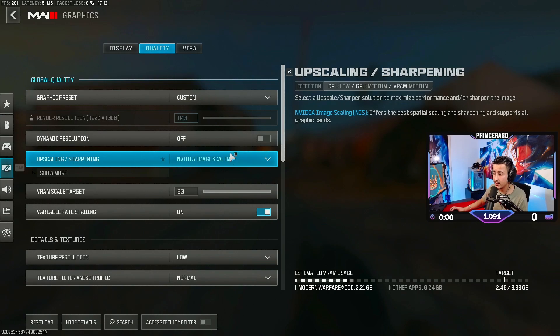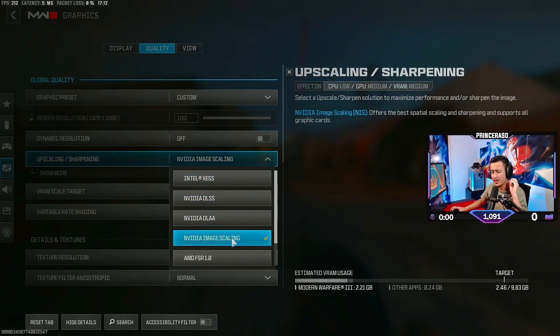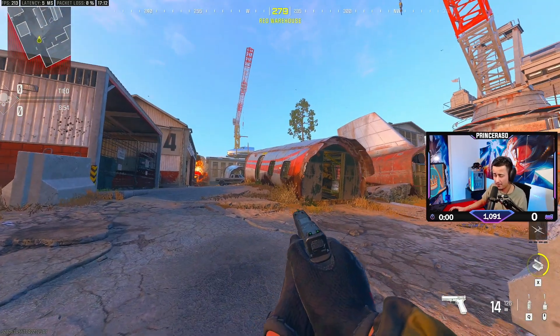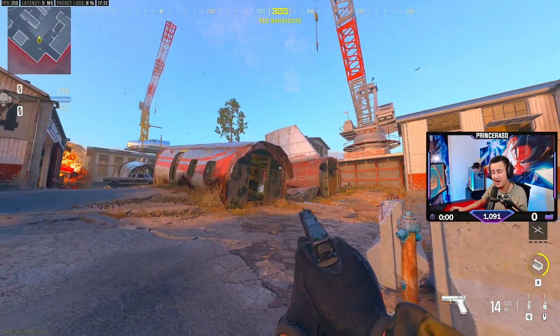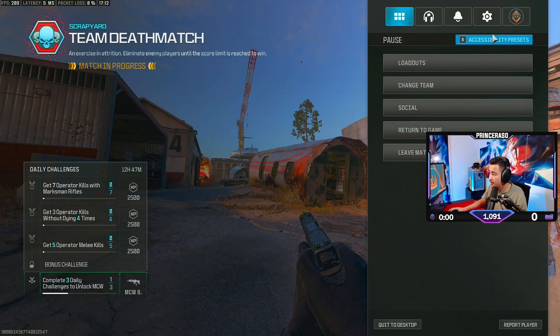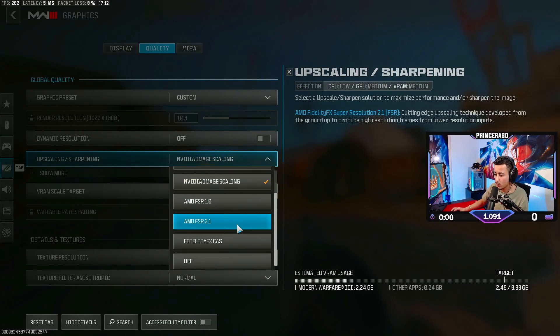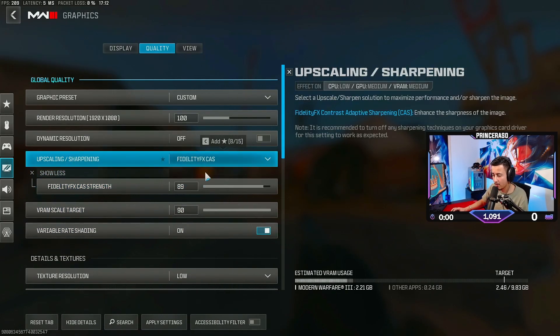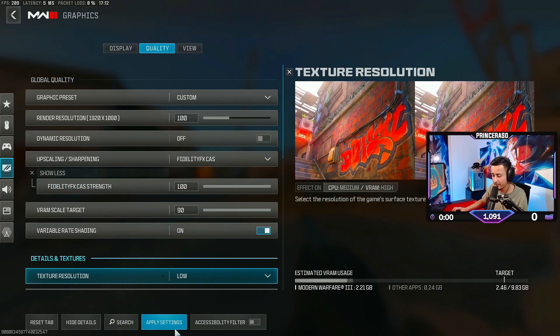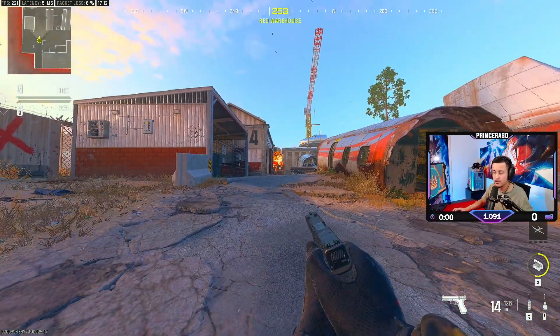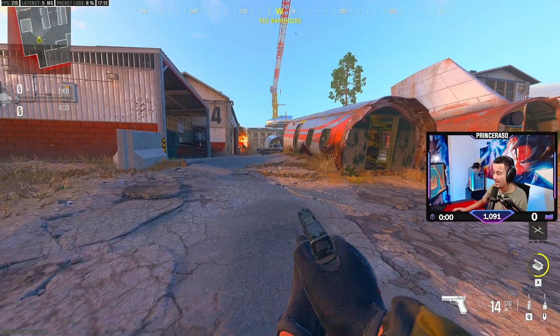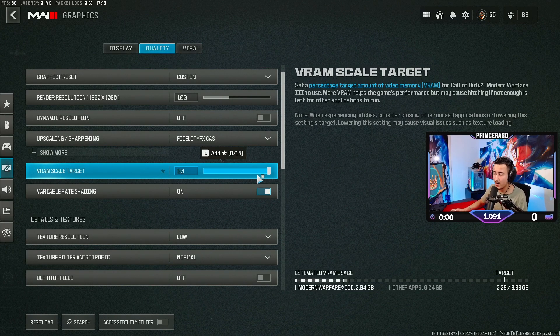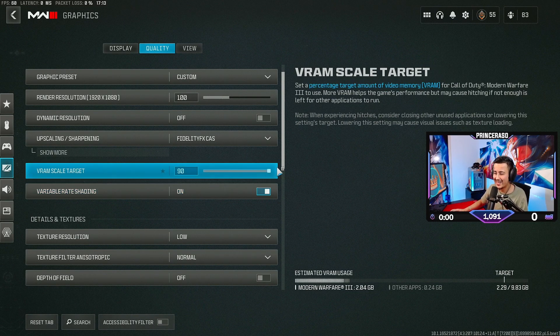Then we're going to go to quality and then upscale sharpening. I think when it comes to the default settings, it's Nvidia image scaling or DLSS. When I have this on, it doesn't look too bad, but it's a little bit blurry for my monitor. I definitely recommend everybody, even if you're on console, to go to fidelity cast and put this on 100. You definitely want to have this on a hundred and then you click on apply settings. Now my game doesn't look too blurry. It's very sharp and it's very clean. Then we're going to go to VRAM scale target. I think default is 80. You want to put this on 90.